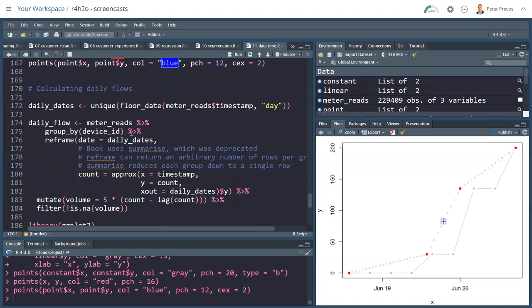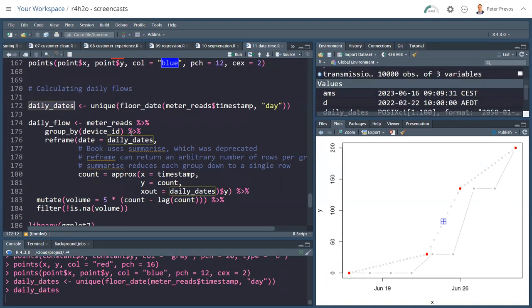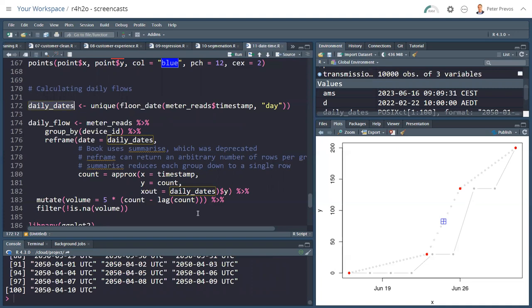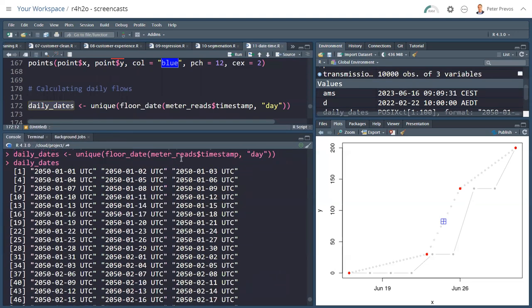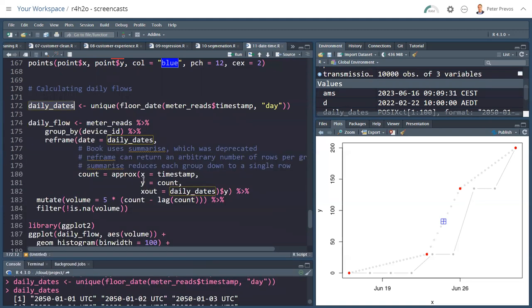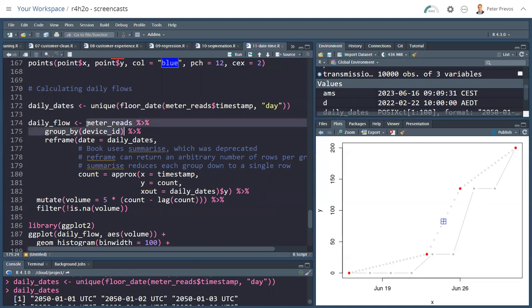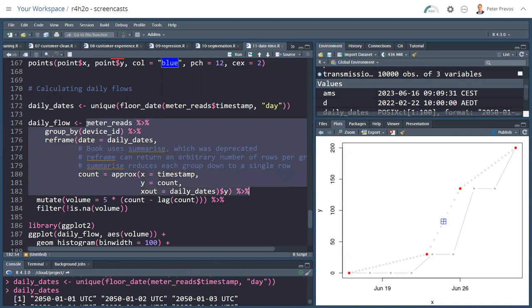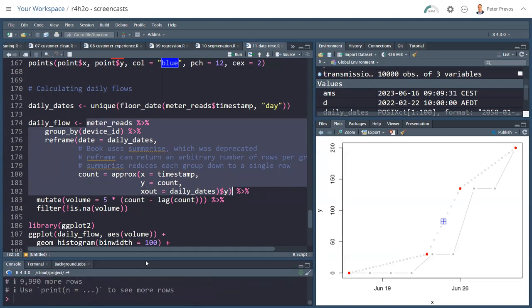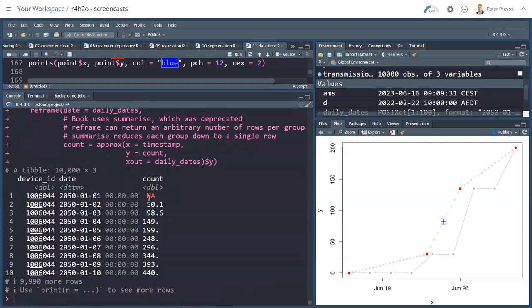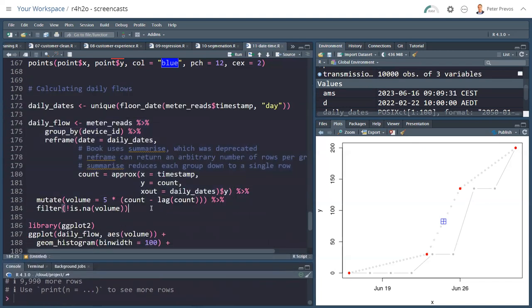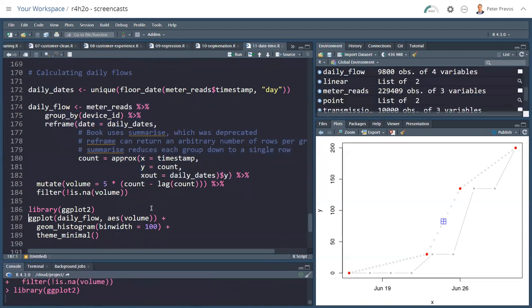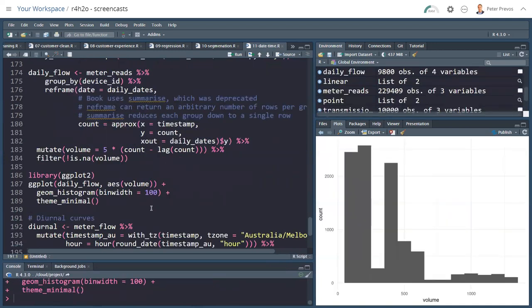How do we now use this to calculate daily flows? First, I'm creating a vector, which is daily dates, because I want all the dates that are in the data set at midnight. Then we take the meter_reads, grouping it again by ID, and I use the reframe function instead of the summarize function. Now in the book, I use a summarize function, but that is now deprecated for this particular case. You can read in the reframe documentation why it needs to be that way. Running this gives me a data frame, where for midnight, I have a count. And if I have a count, I can calculate the volume, remove the NAs and throw it into a plot. And here's a histogram of all the midnight flows. I'm going to use daily volumes, if you like.